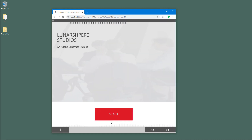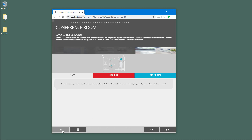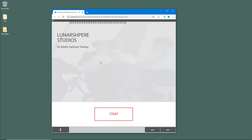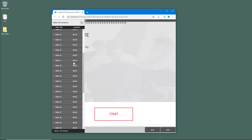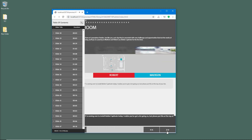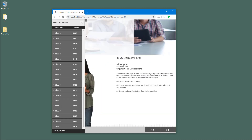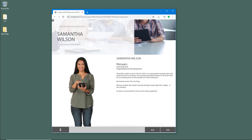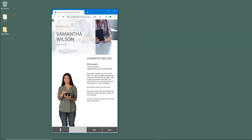Just like that, everything works out. You can press Start and navigate through — it's very interactive. Everything works well. That is how you export an HTML5 project from Adobe Captivate. If you learned something, please like, comment, share, and subscribe.